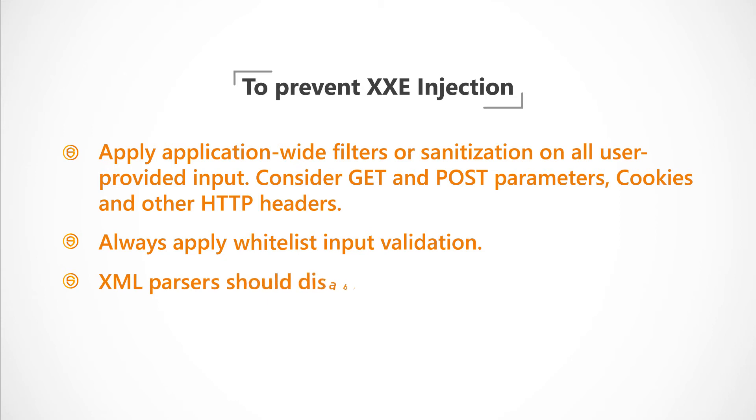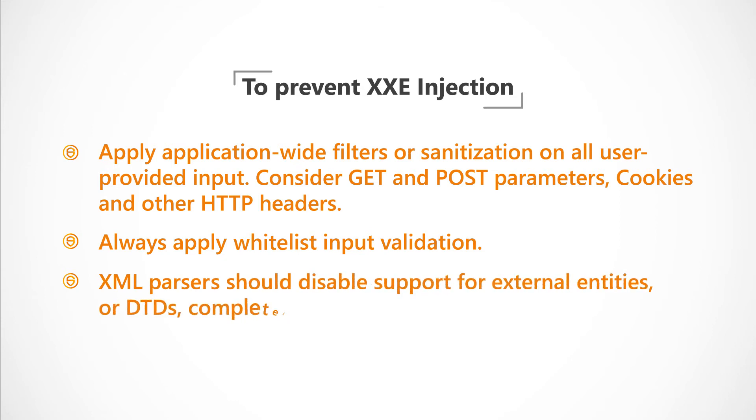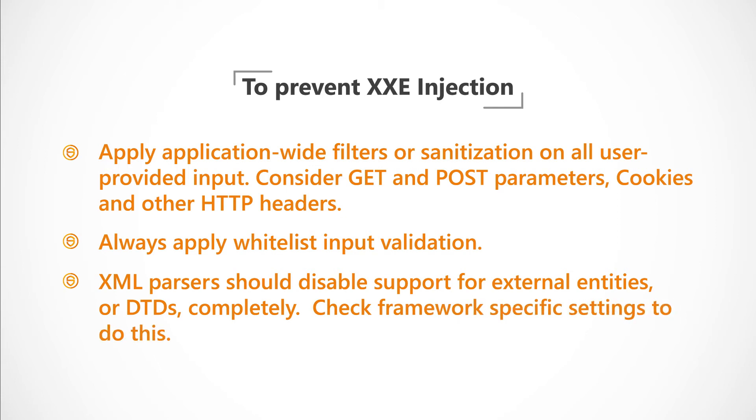And XML parsers should disable support for external entities or DTDs completely. Check framework-specific settings to do this.